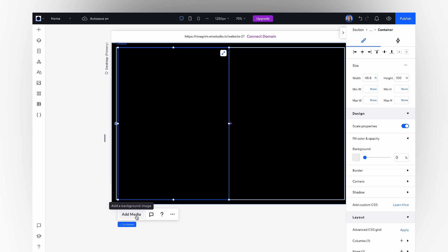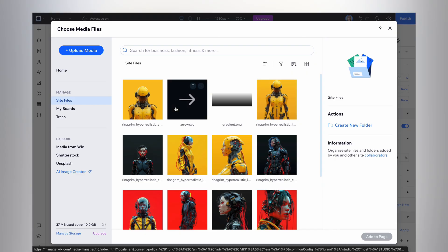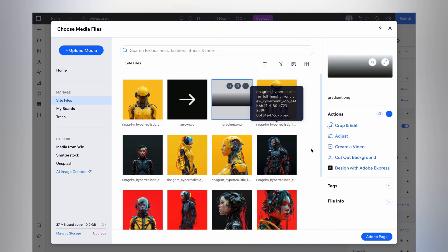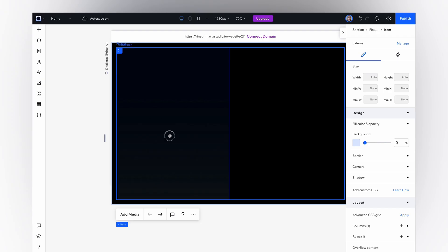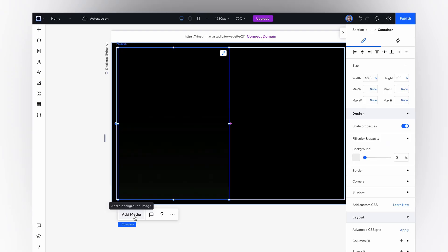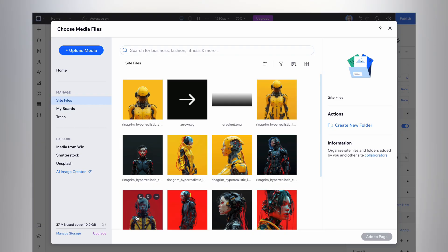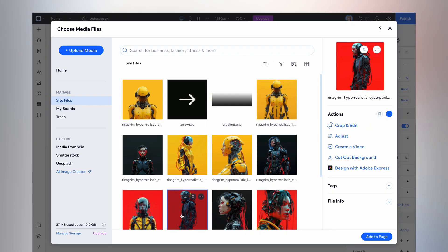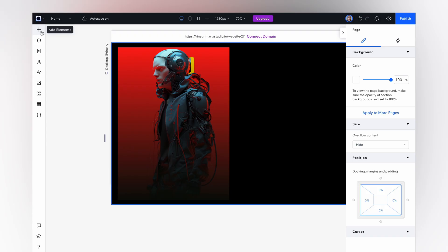Click add media and choose a gradient image here. Click add media and choose the first character's image.